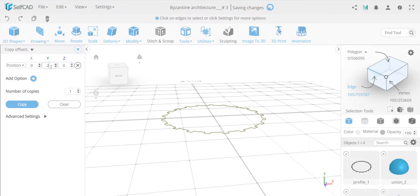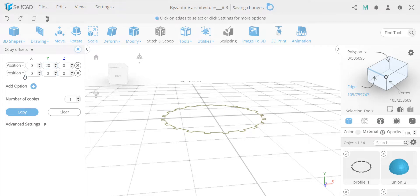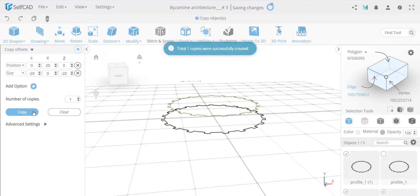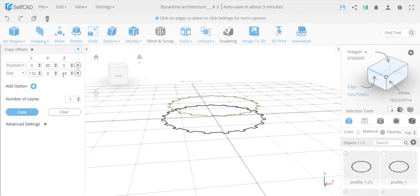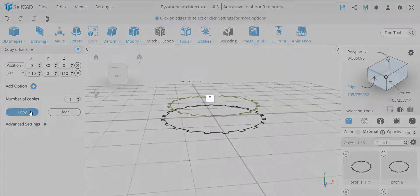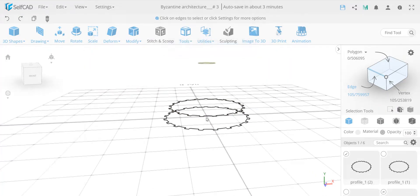I'll just eyeball it and adjust later. I'll make the size minus 20 and minus 20 to make the first copy. Now I make another copy - move it up by 80. We have a total of 150 size; I want to leave the top by 20, and I've already made this smaller by 20, so it means 40, meaning I need to make it about minus 110. So we have these copies done.